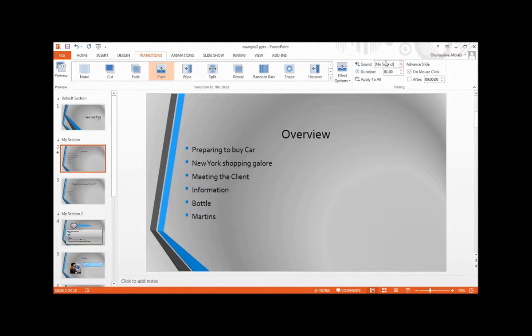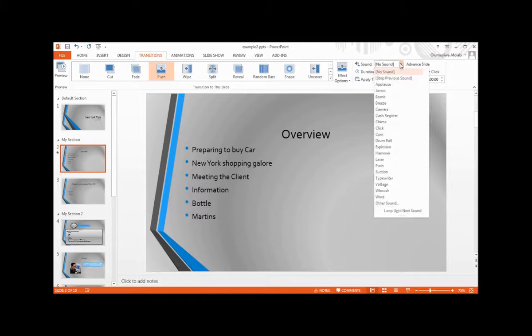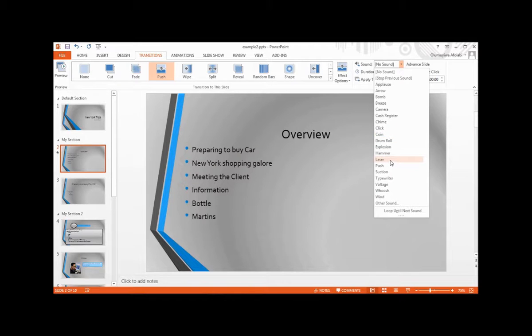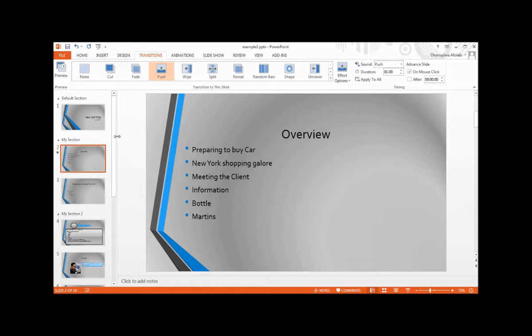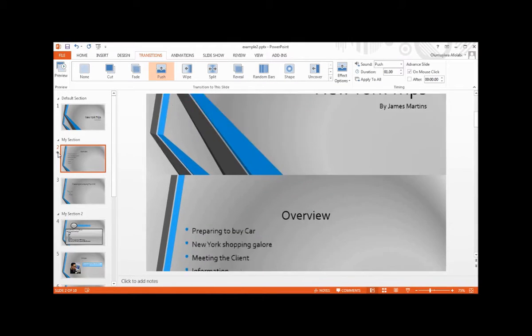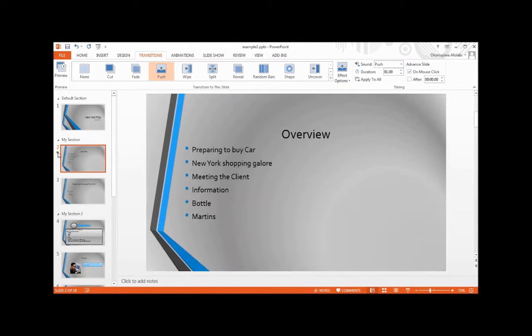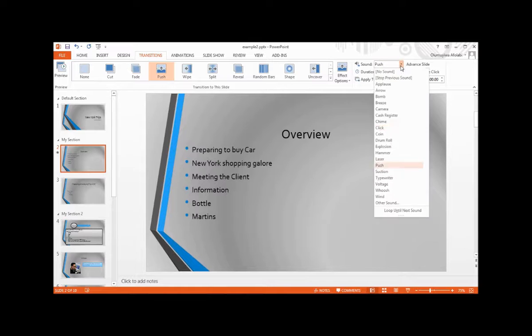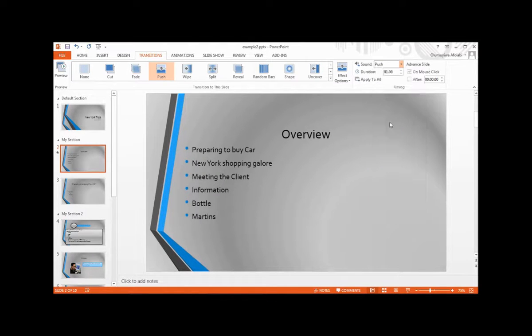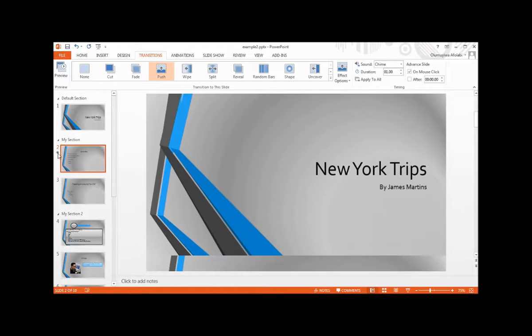Also you can set sound. If you have one, you can set arrow, bump, breeze, camera, click, coin, laser, and push. Let's select push. Play the animation again. And you can select typewriter, voltage, chime. Play the animation to see how it's going to be.